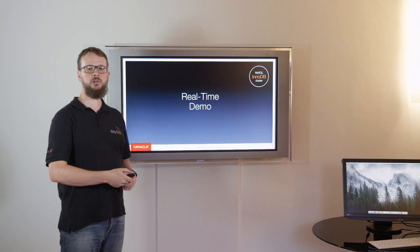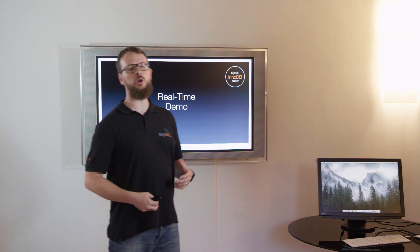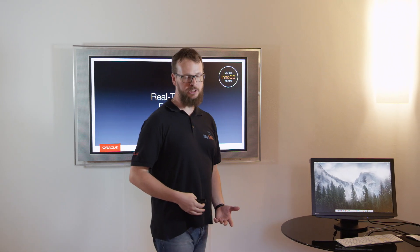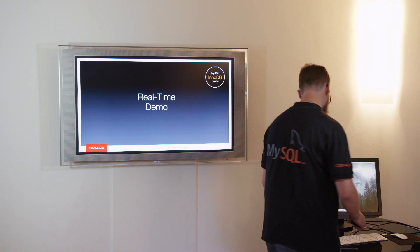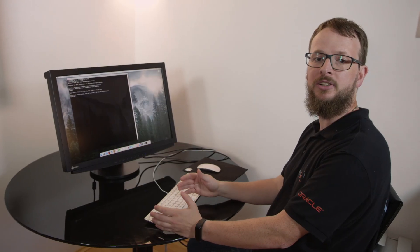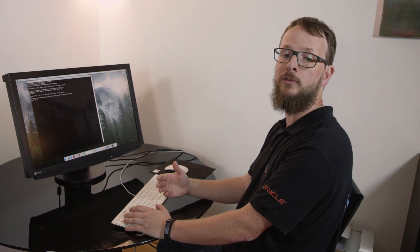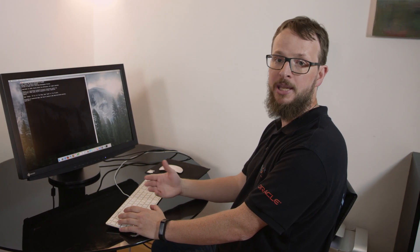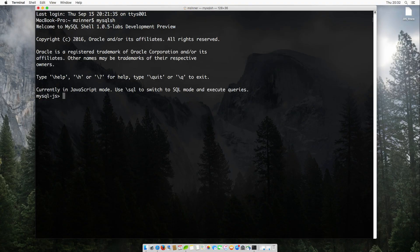I will now show you how to set up a new MySQL InnoDB Cluster using MySQL Shell. MySQL Shell is our new interface to everything MySQL. It makes even complex operations easy because of the new Admin API. To launch the MySQL Shell, just type MySQL SH.